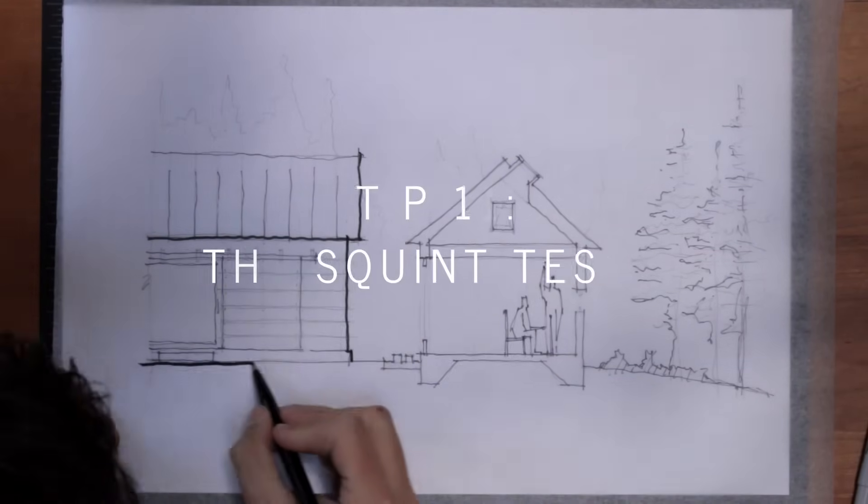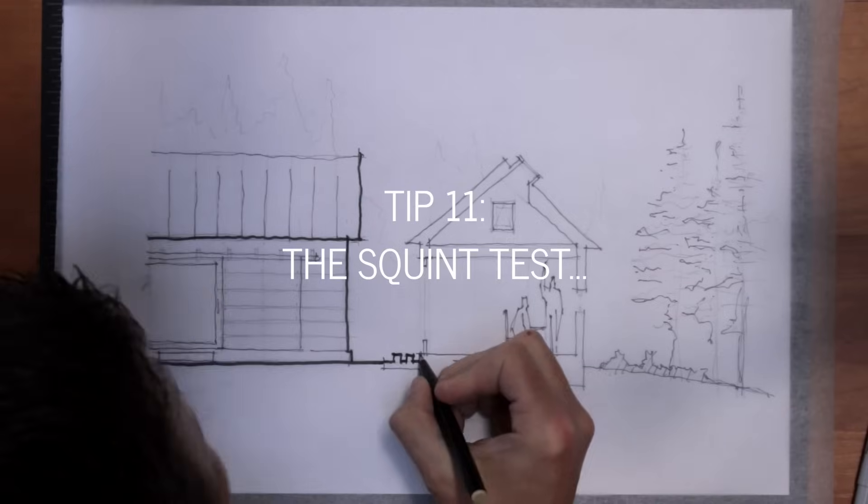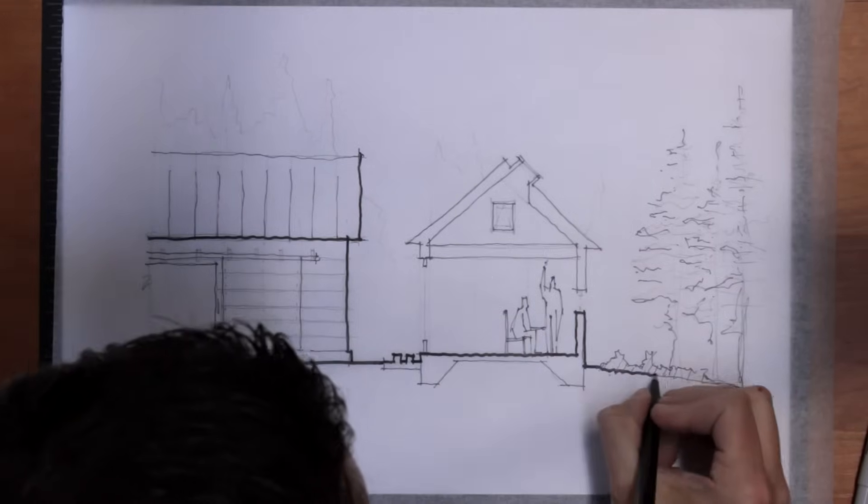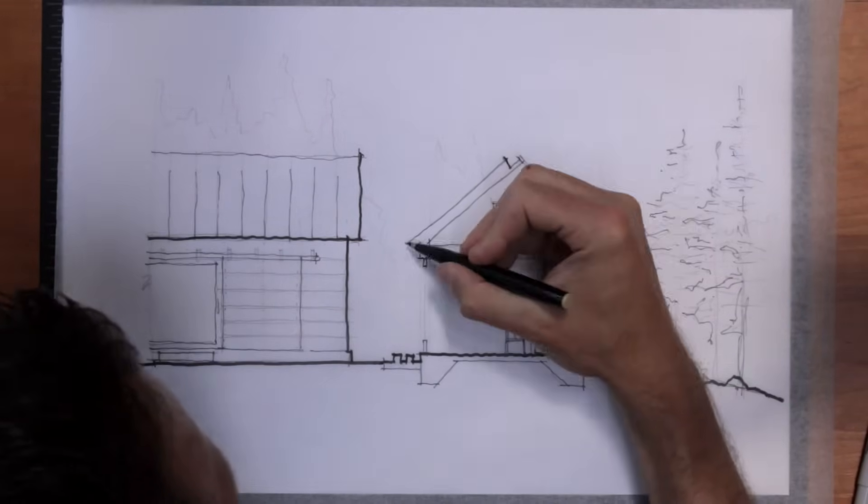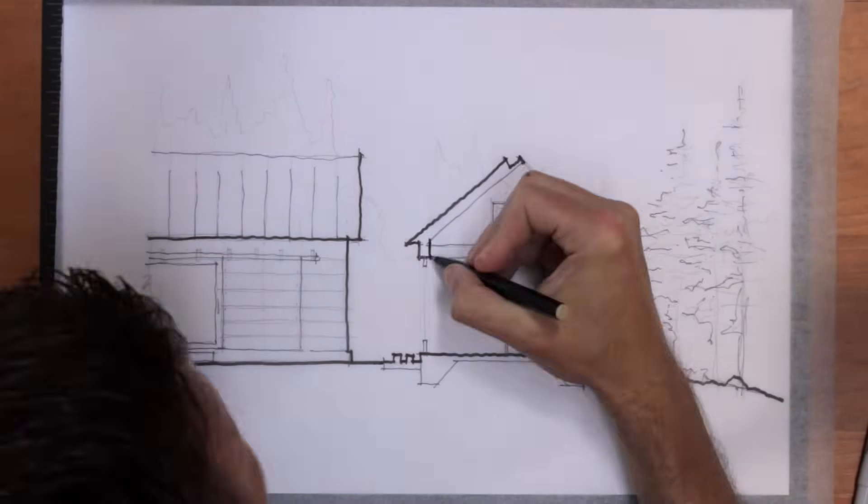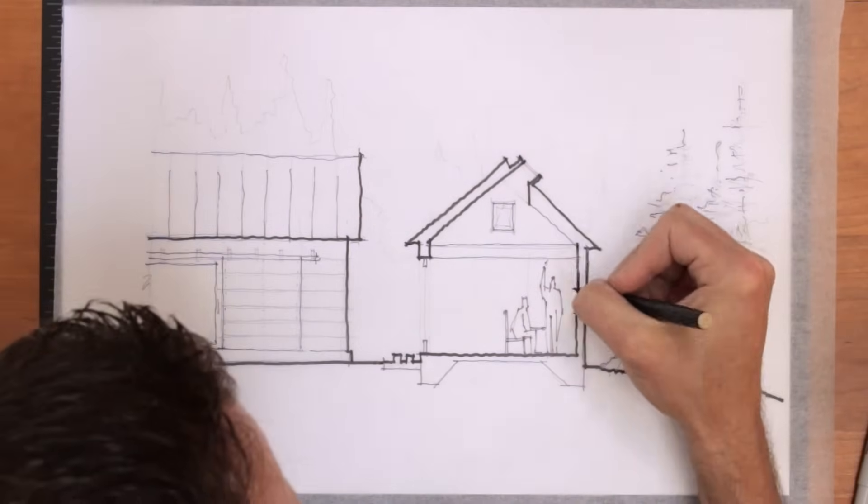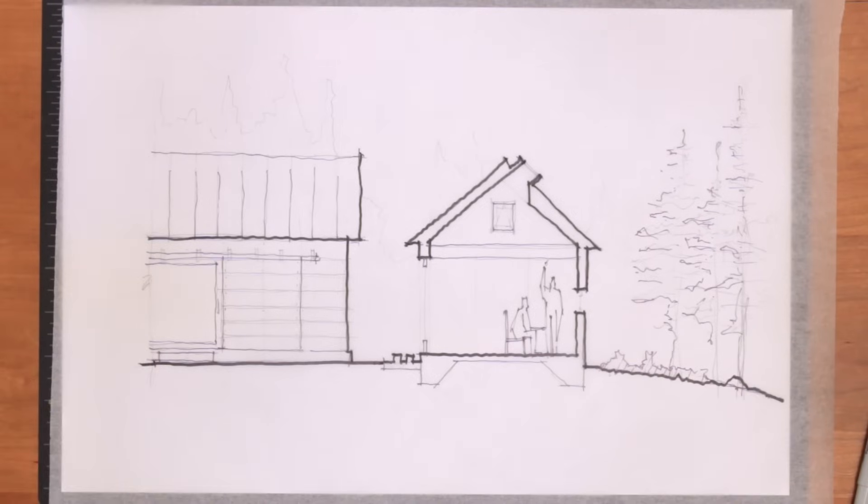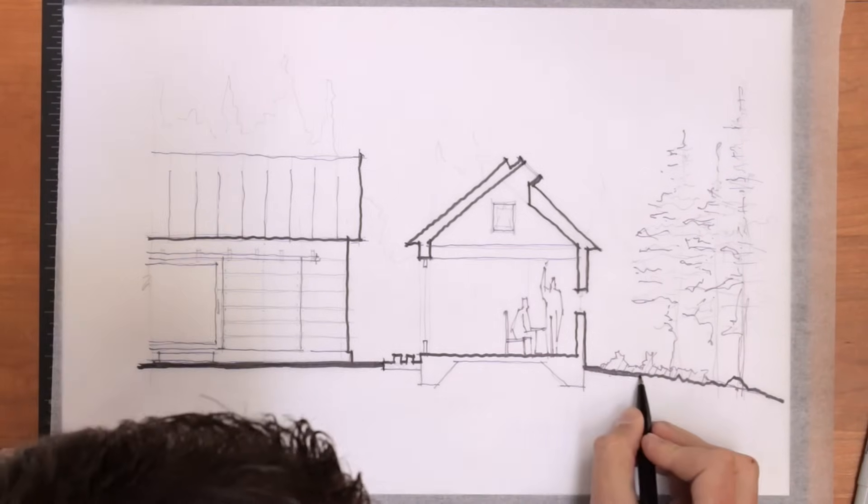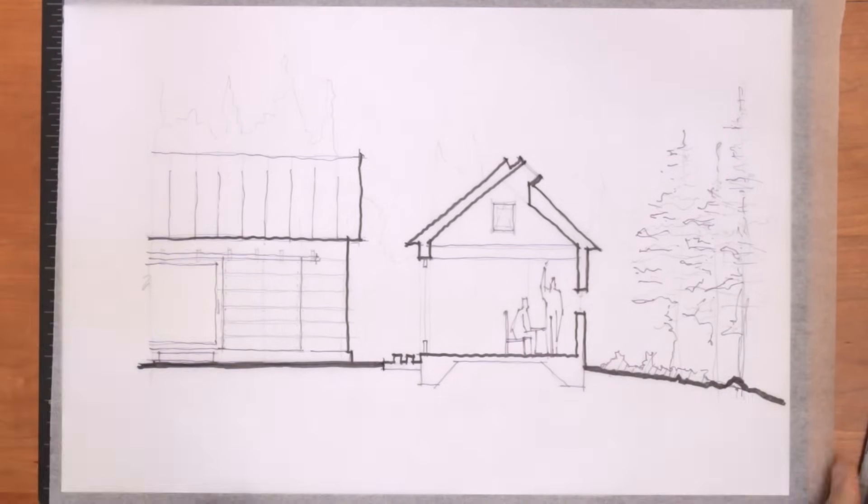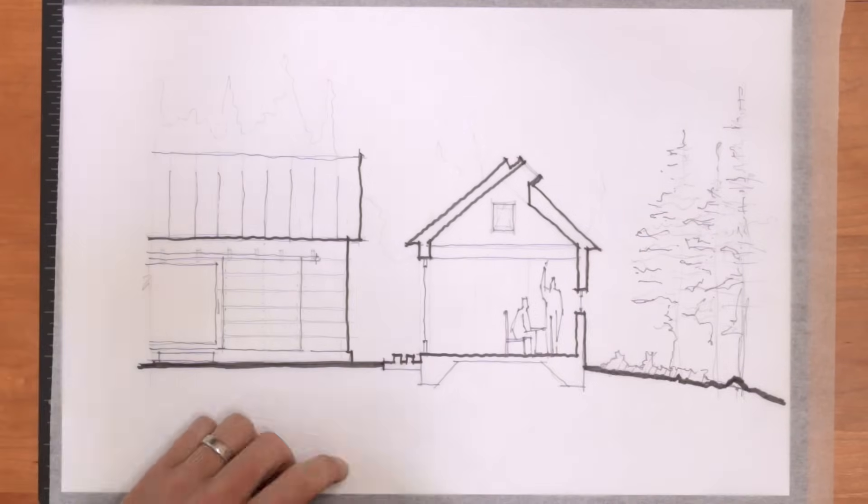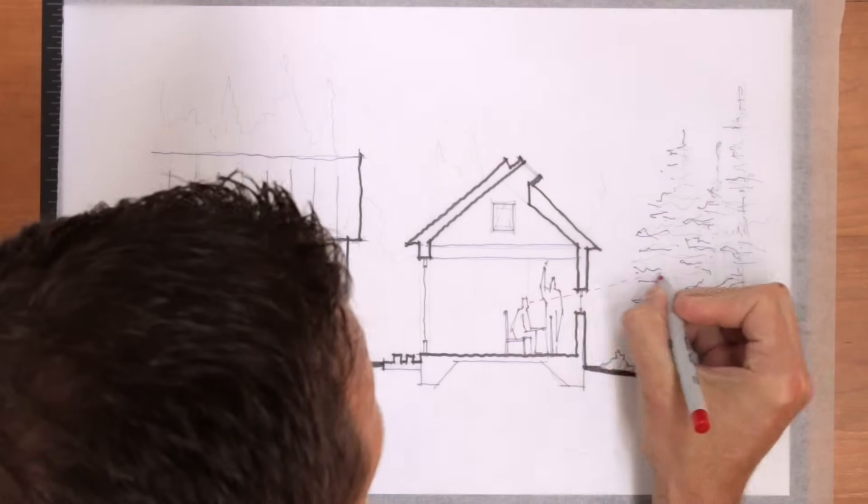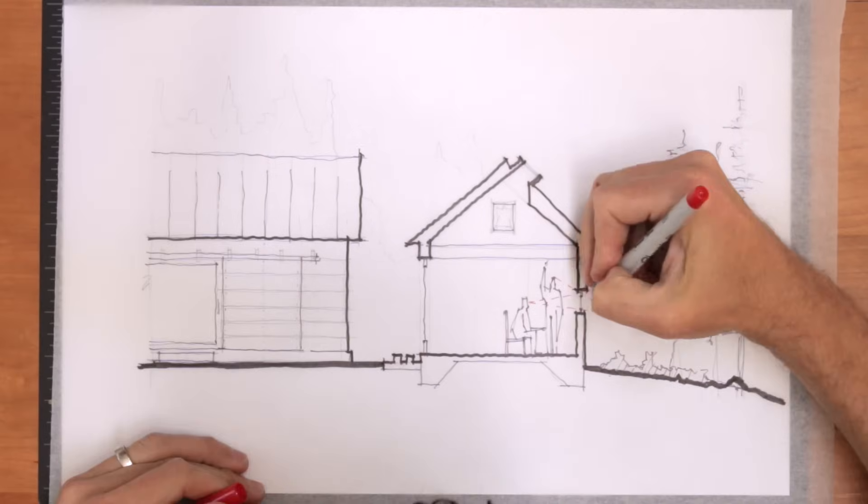When you're done, squint your eyes. If you're able to see different information, that is, darker lines jump out, you know you're on the right track. Now, ask yourself, is it the right information? Is it saying the things I want it to say? It should make sense to you and add clarity to the drawing, not be confusing. Do like materials have like renderings and similar line weights?